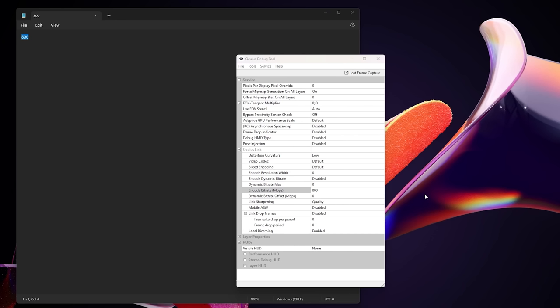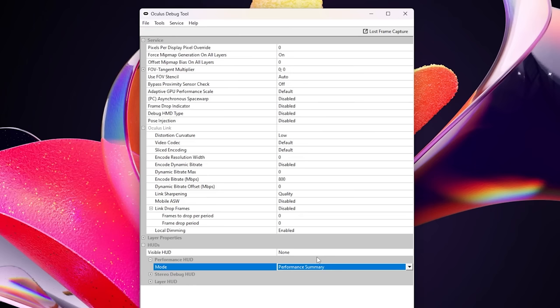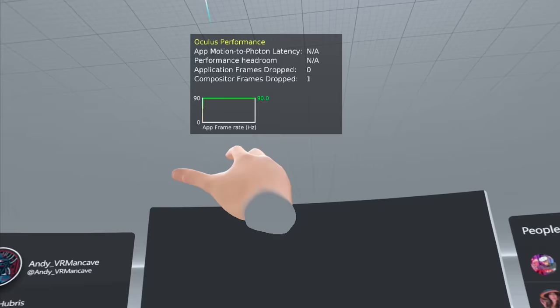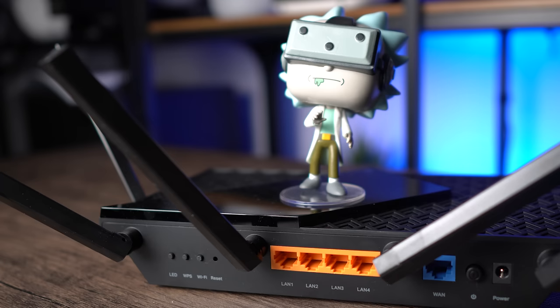To make it easier to dial these settings in just right you can also enable the performance HUD and that will show you real-time stats inside the headset. Just remember to turn that off once you're done to be fully immersed in your virtual world.